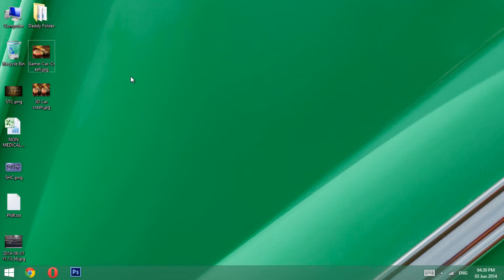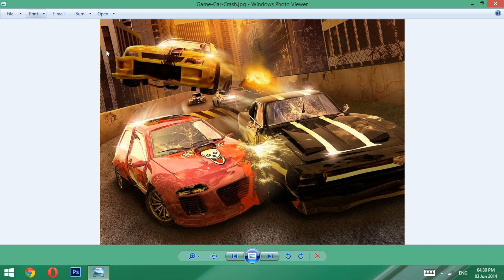Hi guys, in this tutorial I'm going to show you how to make stereoscopic 3D images using Photoshop, starting from a single image. I'll be using this image right here. This is my image which I'm going to make into 3D. As you can see there's a lot of depth and detail in that image.